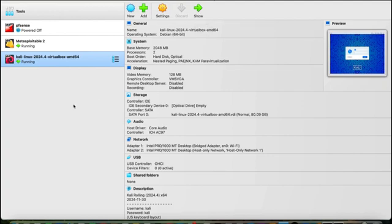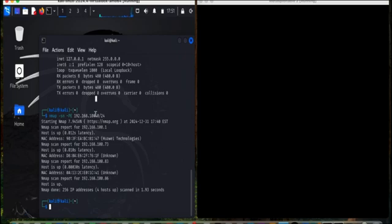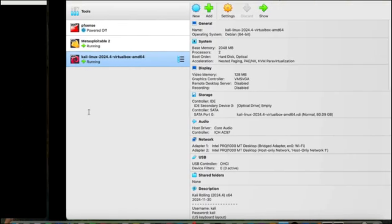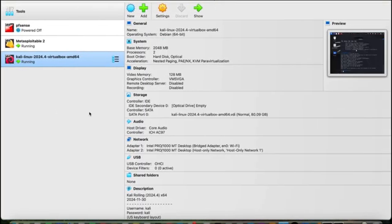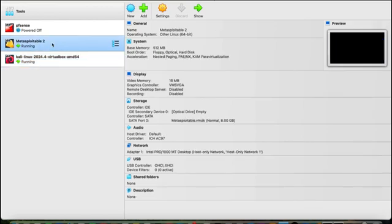Once you start Kali Linux you will get this console. Its default username is 'kali' and the same is the password. You will get logged into the virtual machine.